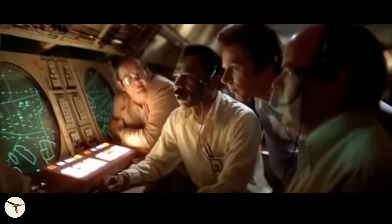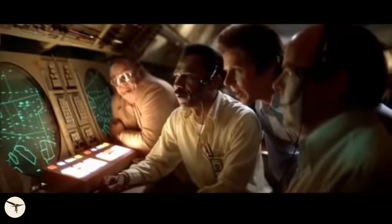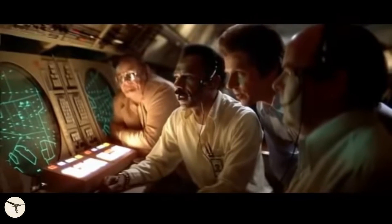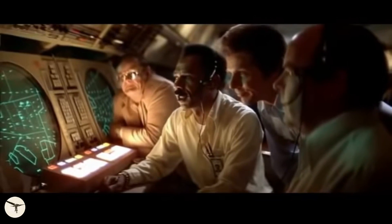Airline 123, approach. Traffic at your 2 o'clock, 8 miles. We have traffic on TCAS.